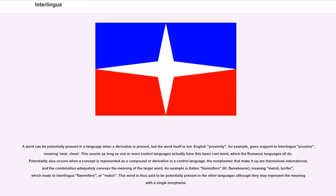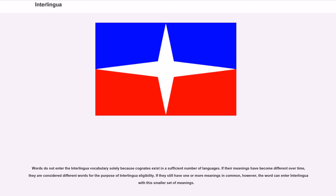Potentiality also occurs when a concept is represented as a compound or derivative in a control language. The morphemes that make it up are themselves international, and the combination adequately conveys the meaning of the larger word. An example is Italian fiammifero, literally flame-bearer, meaning match or lucifer, which leads to Interlingua flammifera, or match. This word is thus said to be potentially present in the other languages although they may represent the meaning with a single morpheme. Words do not enter the Interlingua vocabulary solely because cognates exist in a sufficient number of languages. If their meanings have become different over time, they are considered different words for the purpose of Interlingua eligibility. If they still have one or more meanings in common, however, the word can enter Interlingua with this smaller set of meanings.